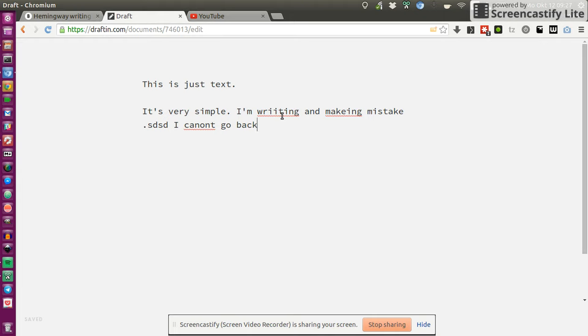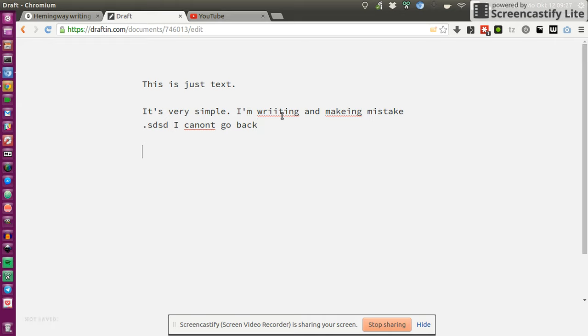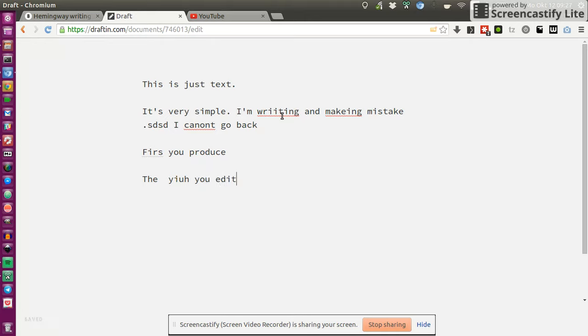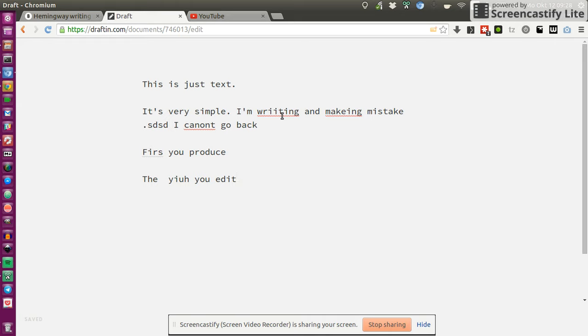I've never heard of that before but it's a really cool thing because the basic idea, and apparently it goes back to Hemingway because he used to write that way, is you just first produce, then you edit. First you put down, as you would do with pen and paper, you just put down your text and later on you can think about the editing and corrections.